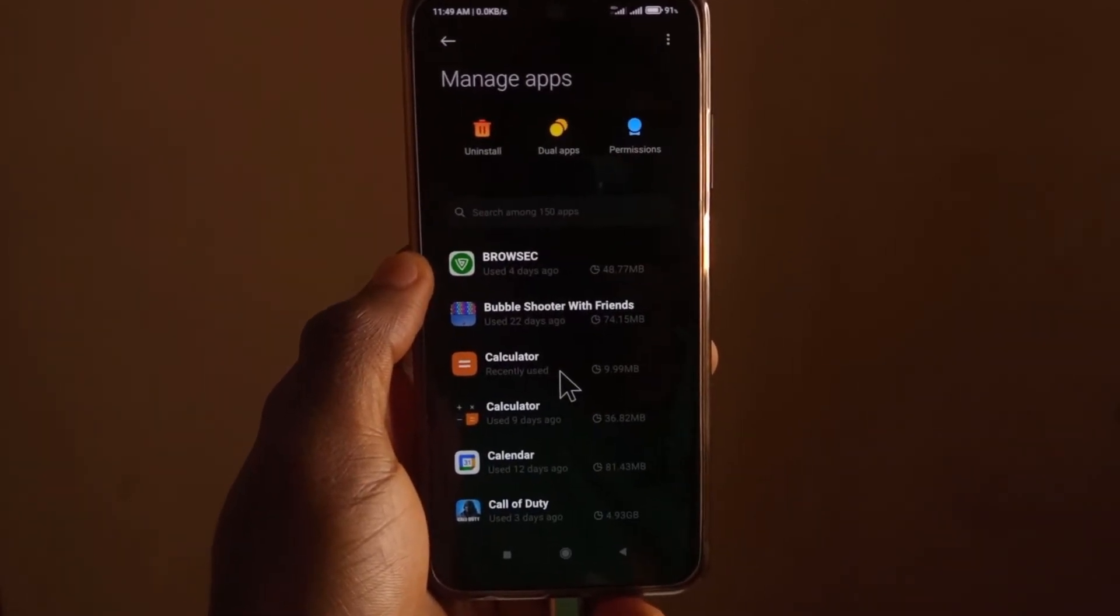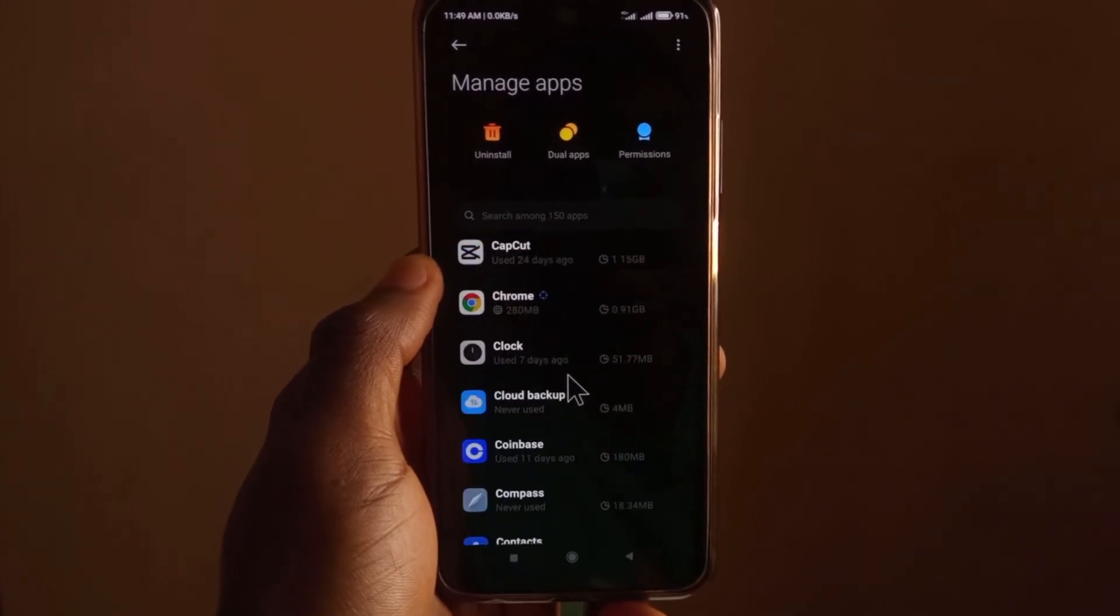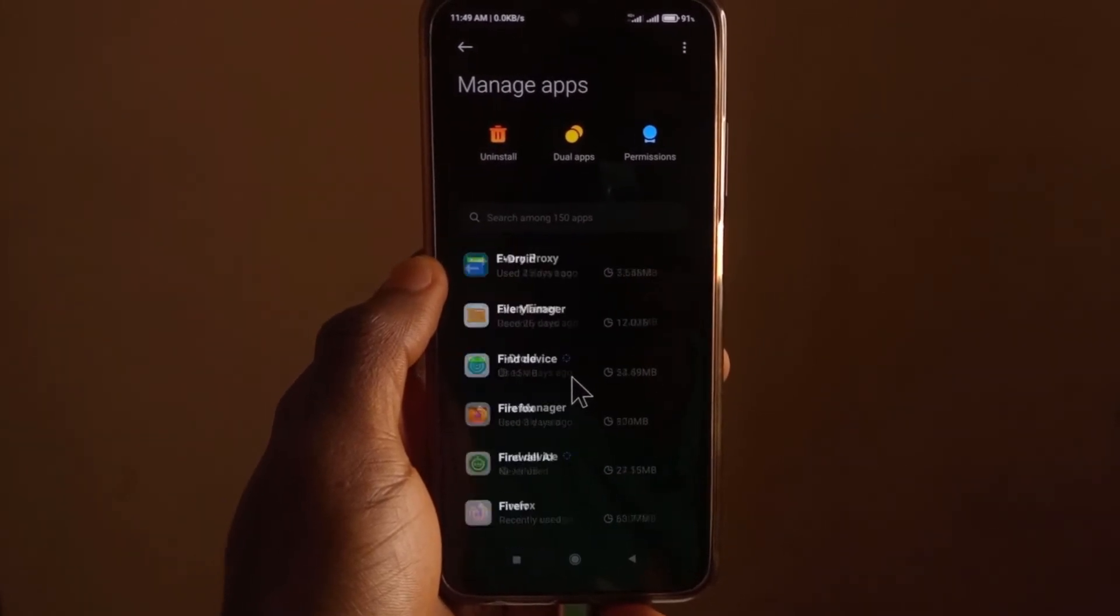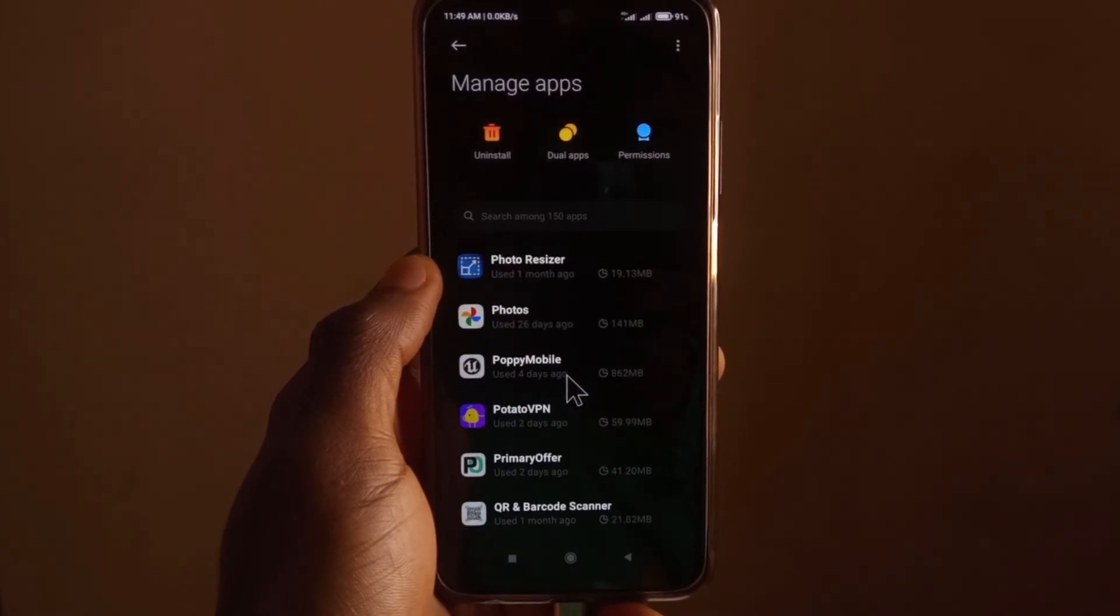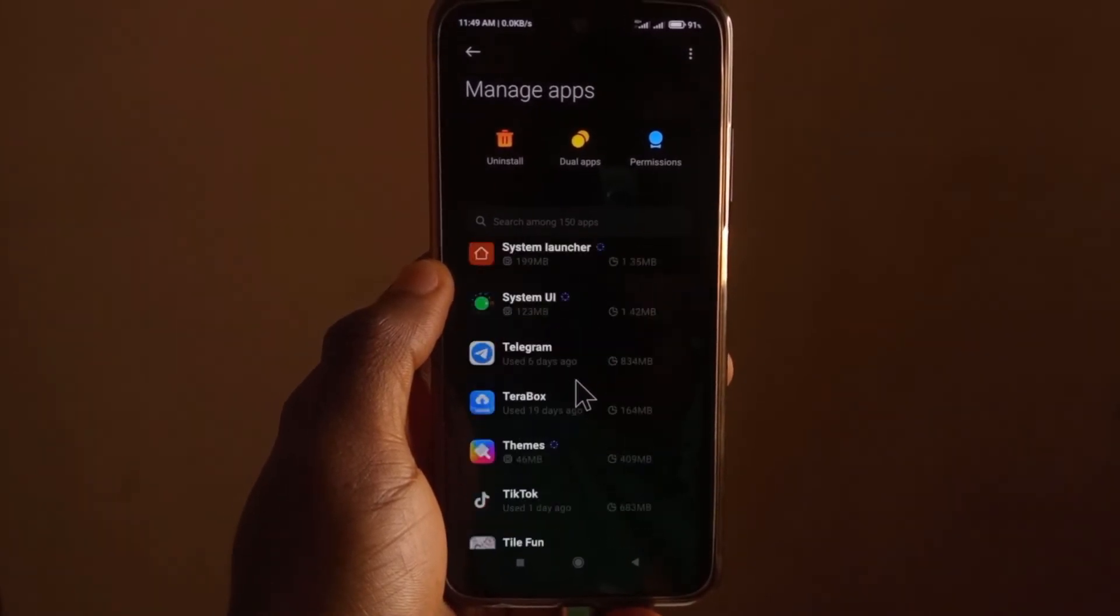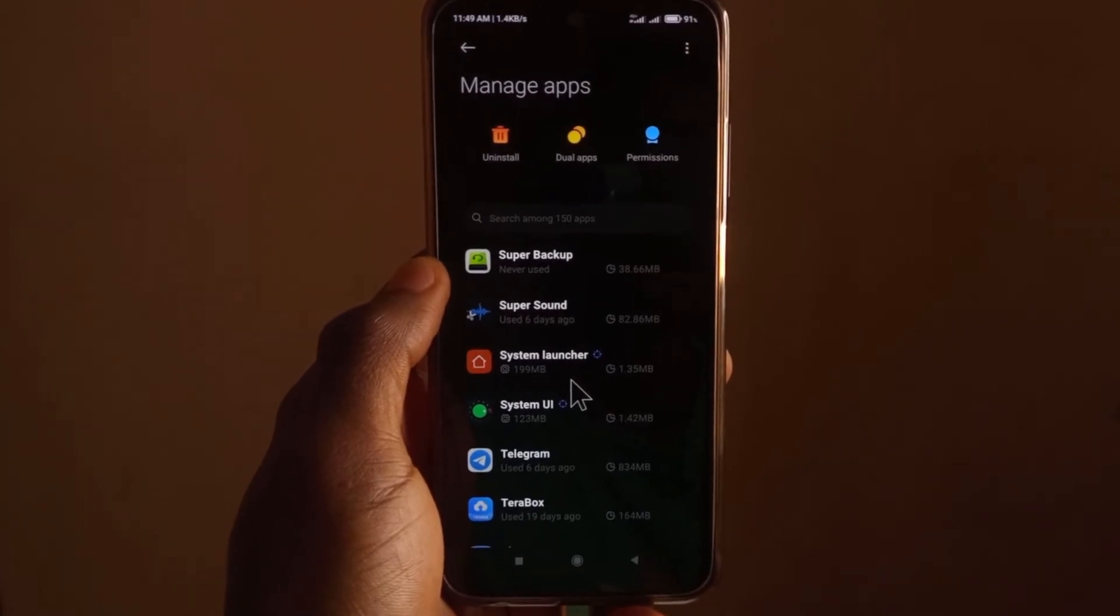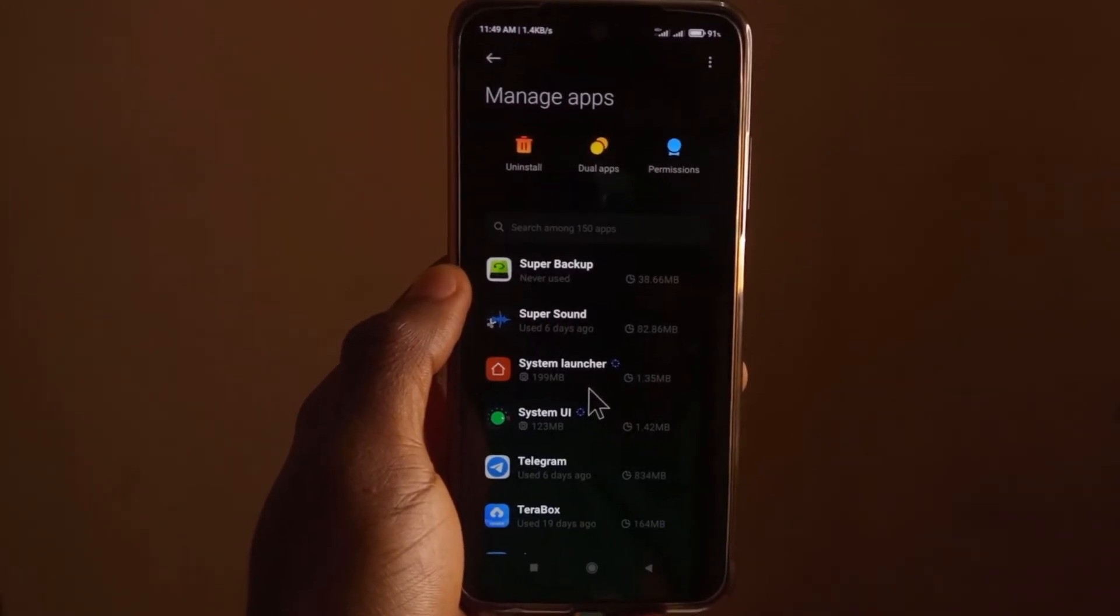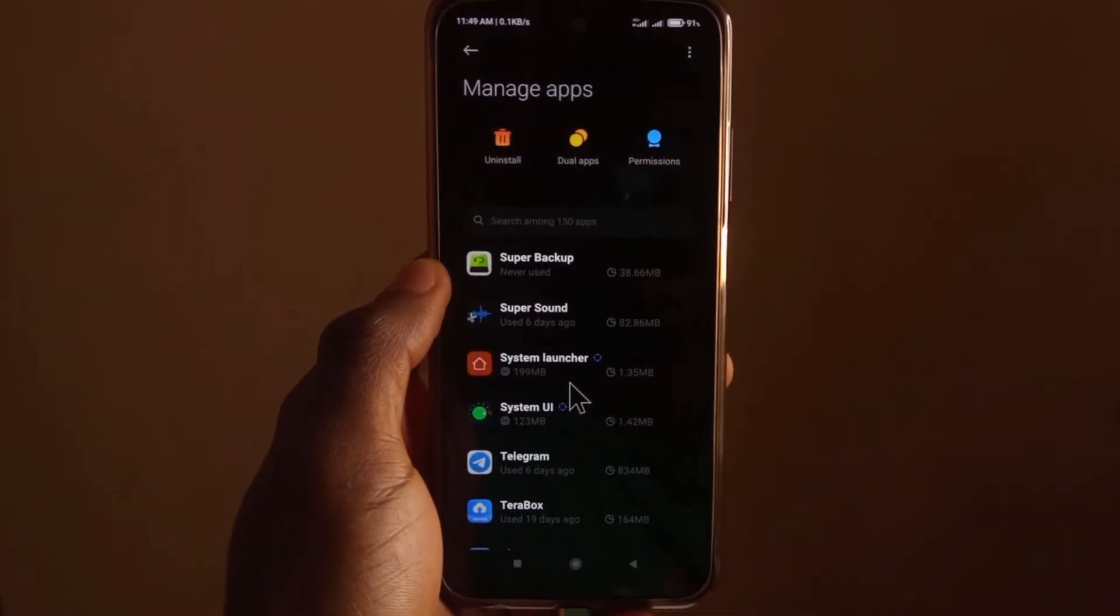So I'm just going to scroll all the way down to System. Because SystemUpdate and SystemApps are apps that can't pre-installed on your device, so you cannot uninstall them.